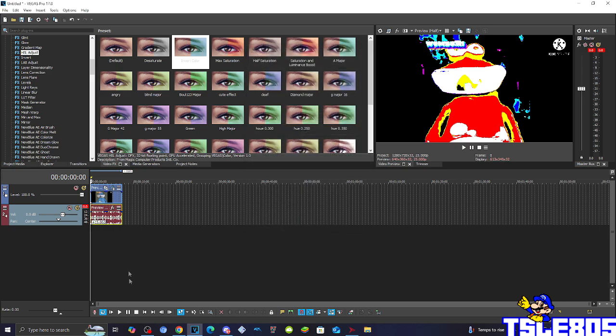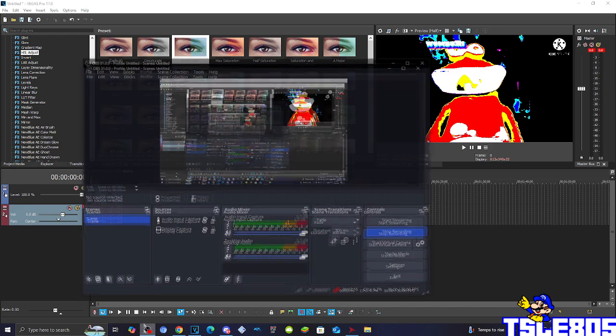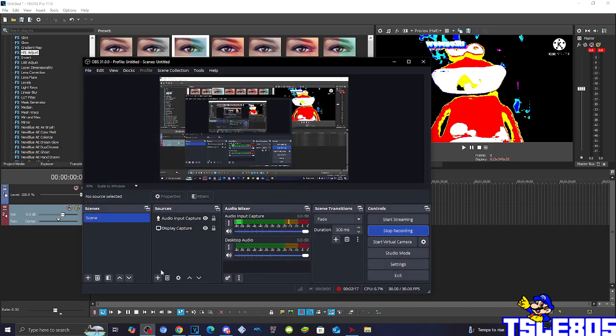So yeah. And now, since it's done with the effect, we can now preview it.